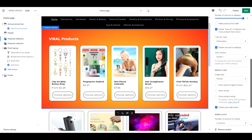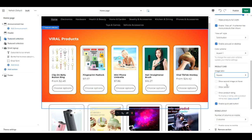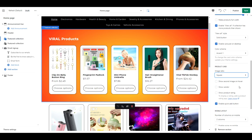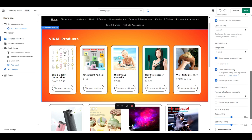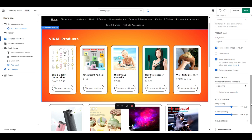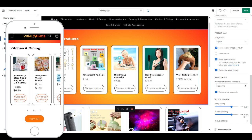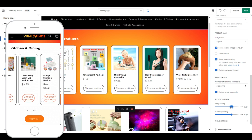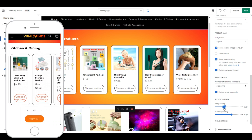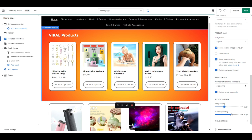For the image ratio, select Square. You can see how much space you end up saving just by setting this to Square instead of Portrait. Select Show Second Image on Hover. Show Product Rating. Enable Quick Add button. The number of columns on mobile should be set to 2. And select Enable Swipe on Mobile. This is going to save vertical space and allow your visitors to swipe horizontally to see more products.